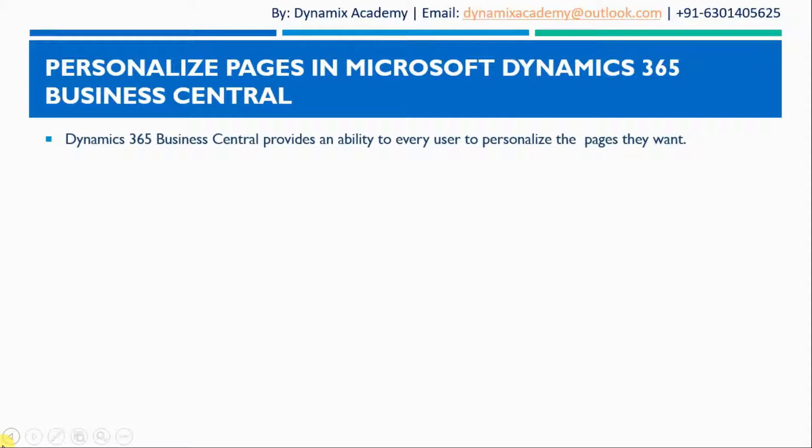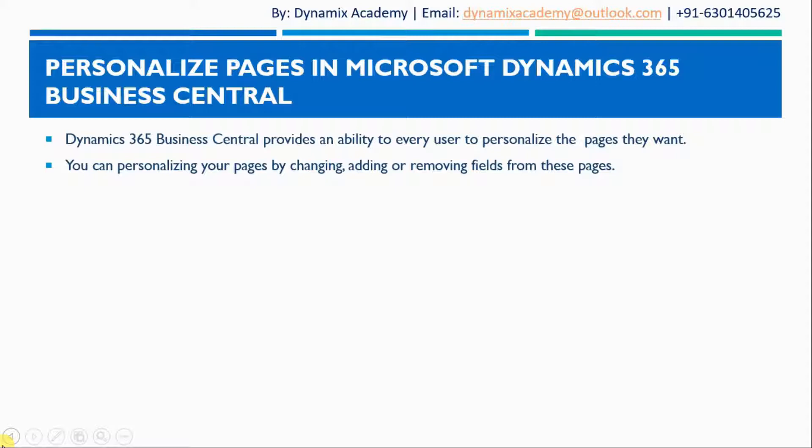Dynamics 365 Business Central provides an ability to every user to personalize the pages however they want. You can personalize your pages by changing, adding or removing fields from these pages.